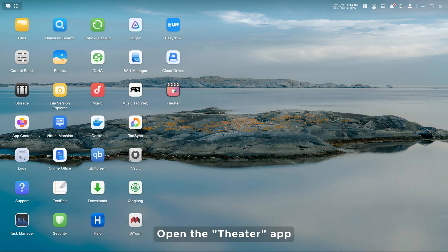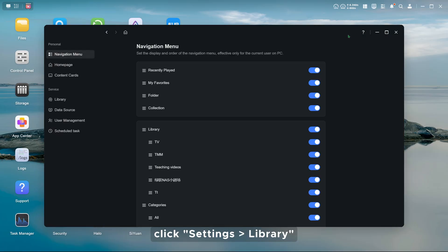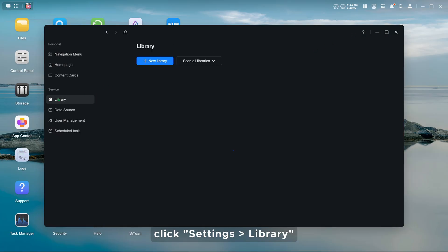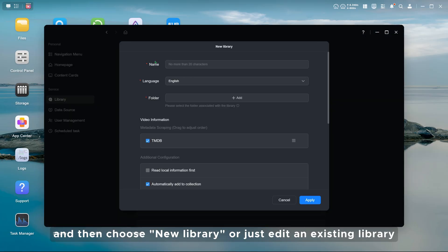Open the theater app, click settings, library, and then choose new library or just edit an existing library.